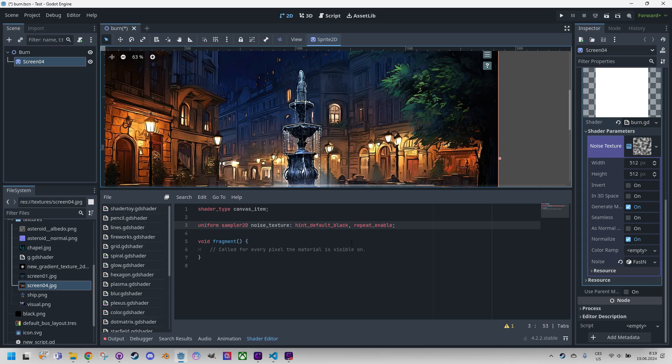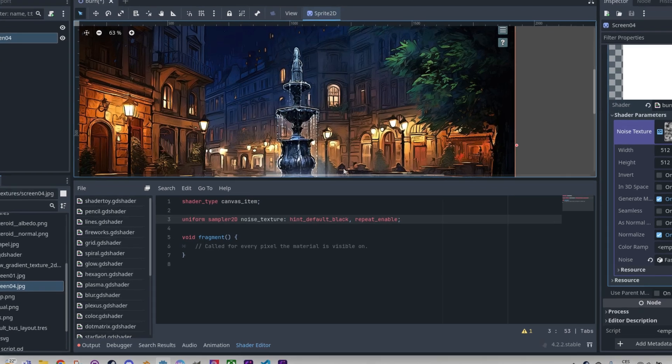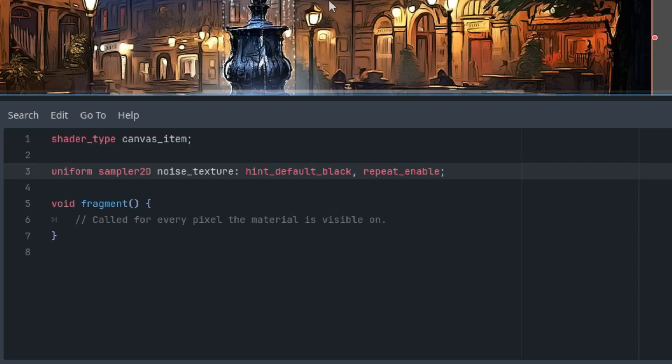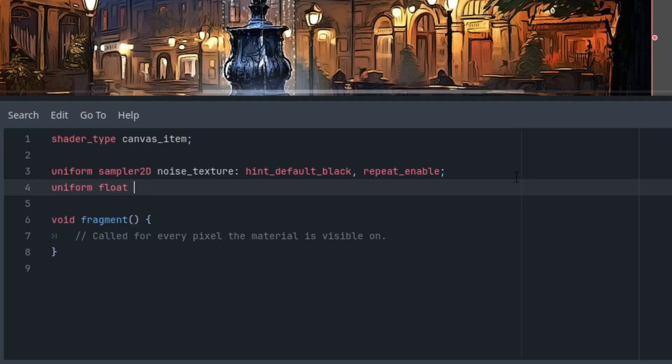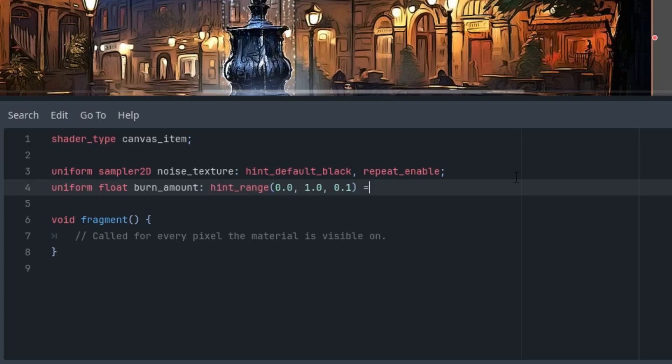So let's move on. I will need a parameter to control the amount of the original texture that had been burned by our effect. This is a good thing because we will later be able to set this parameter from a script, thus having full control over the effect. Right here. Uniform float. Let's call it burn_amount with a hint_range and the default value set to zero because it will go from zero to one, where zero means the original image and one will be completely burned out.